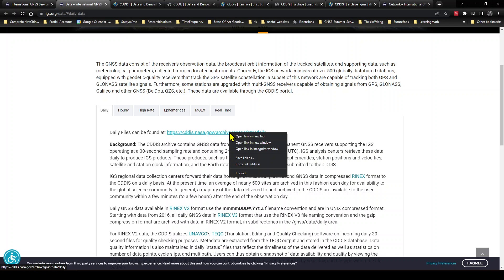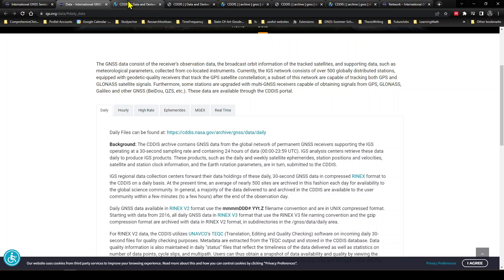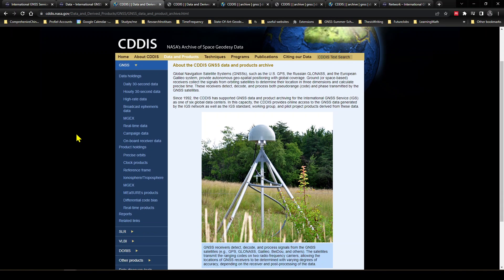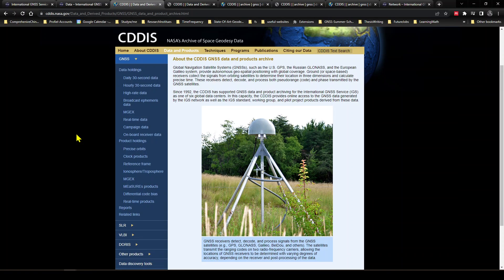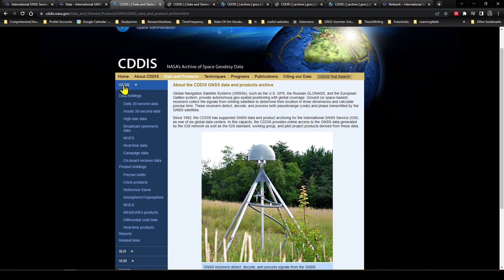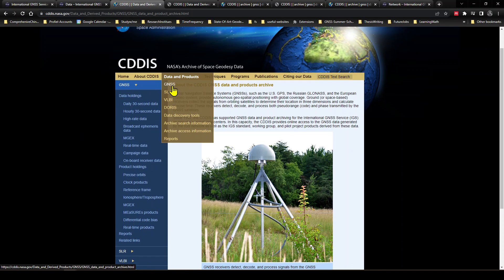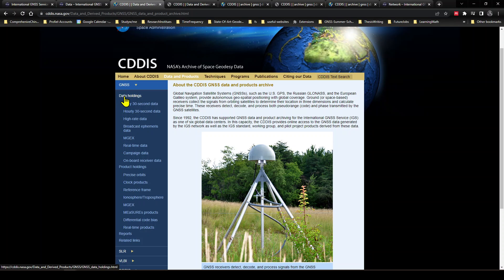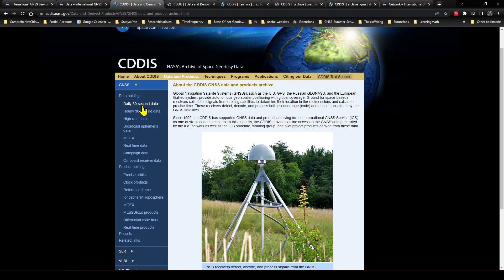Let's open this into a new tab, which I have already done. And this is the page. So under the GNSS section, here is the GNSS, and inside this GNSS drop down we can see there is a Data Holding category, and we can see Daily 30 Second Data. So we want to download this.